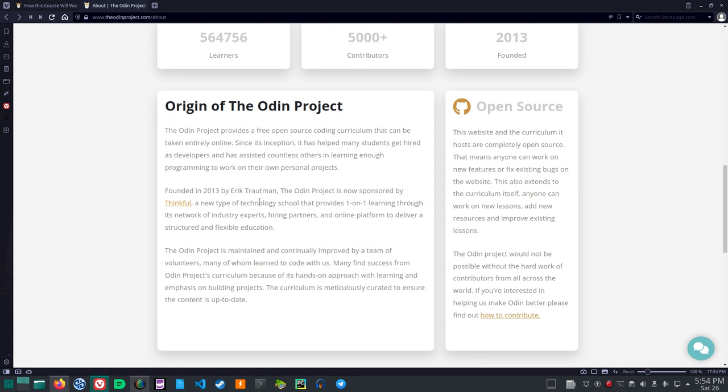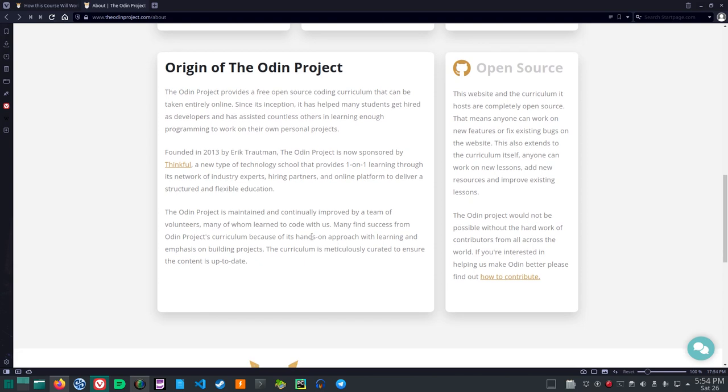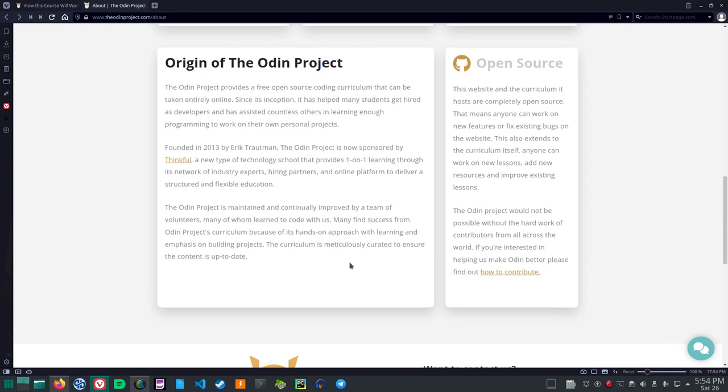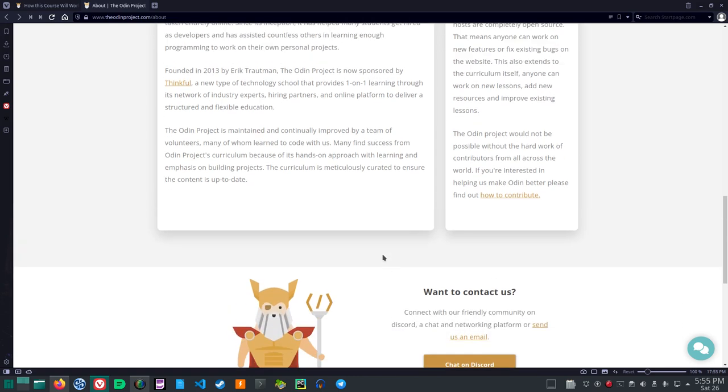Founded in 2013 by, now I hope I say your name right, Eric Troutman. The Odin Project is now sponsored by Thinkful. A new type of technology school that provides one-on-one learning through its network of industry experts, hiring partners and online platform to deliver a structured and flexible education. The Odin Project is maintained and continually improved by a team of volunteers, many of whom learn to code with us. Many find success from Odin Project's curriculum because of its hands-on approach with learning and emphasis on building projects. The curriculum is meticulously curated to ensure the content is up to date.